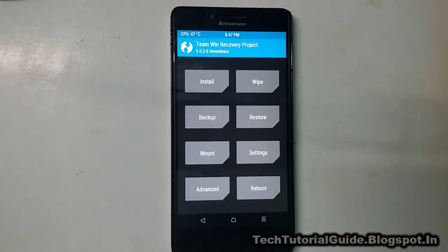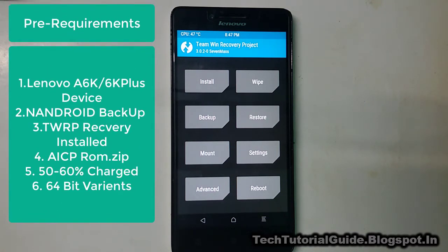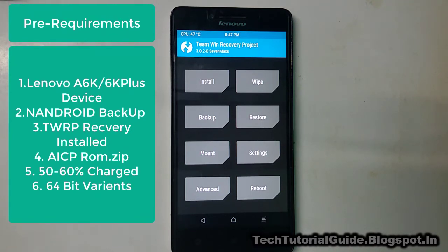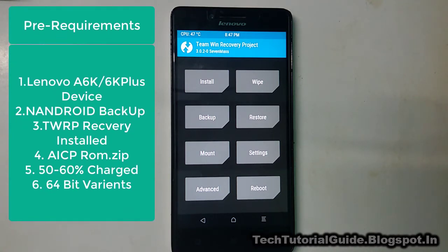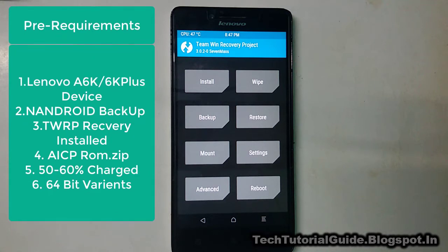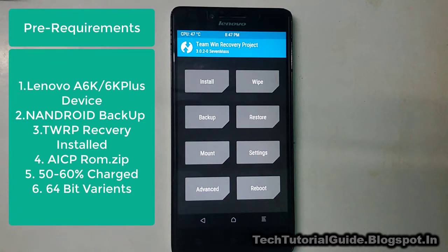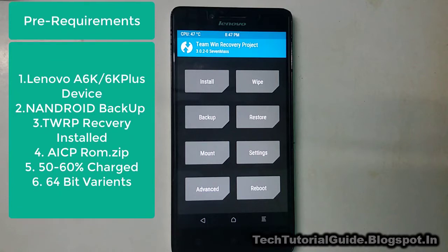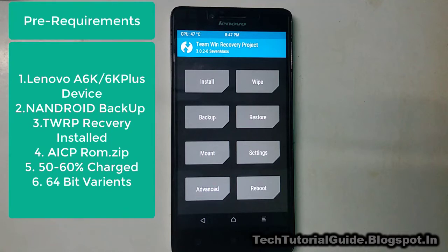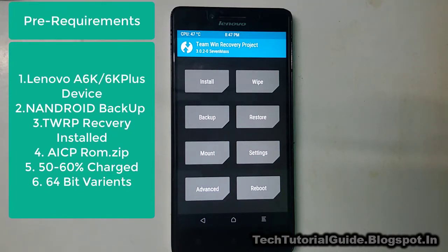Before installing, we need some pre-requirements. You must have TWRP recovery installed on your device, and your device must have 64-bit architecture. Under the description of this video you can easily find out how to install TWRP — I've already made a video on that — and how to find the CPU architecture of your device, because we need a 64-bit variant of Lenovo A6000 Plus to install this ROM.